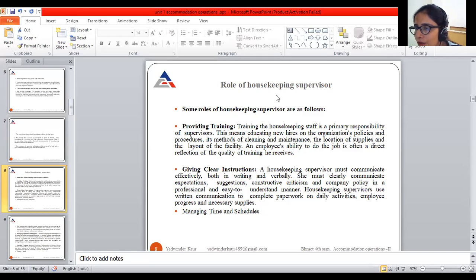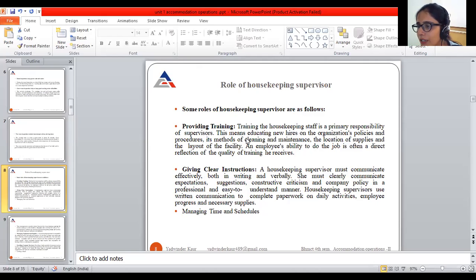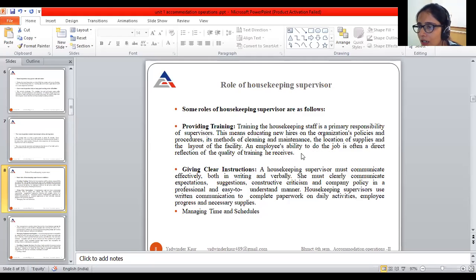Today our topic is the role of a housekeeping supervisor. One of the primary roles is providing training. Training the housekeeping staff is a primary responsibility of supervisors — this means educating new hires on the organization's policies and procedures, methods of cleaning and maintenance, the location of supplies, and the layout of the facility. An employee's ability to do the job is often a direct reflection of the quality of training received.